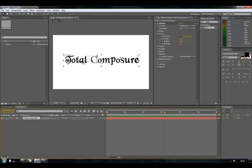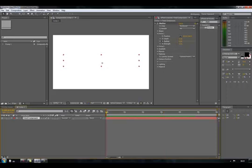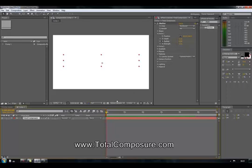And there you have it — a very quick and easy reverse shatter effect. Thank you for your time. If you have a chance, please check out our website at www.totalcomposure.com. We'll see you later.